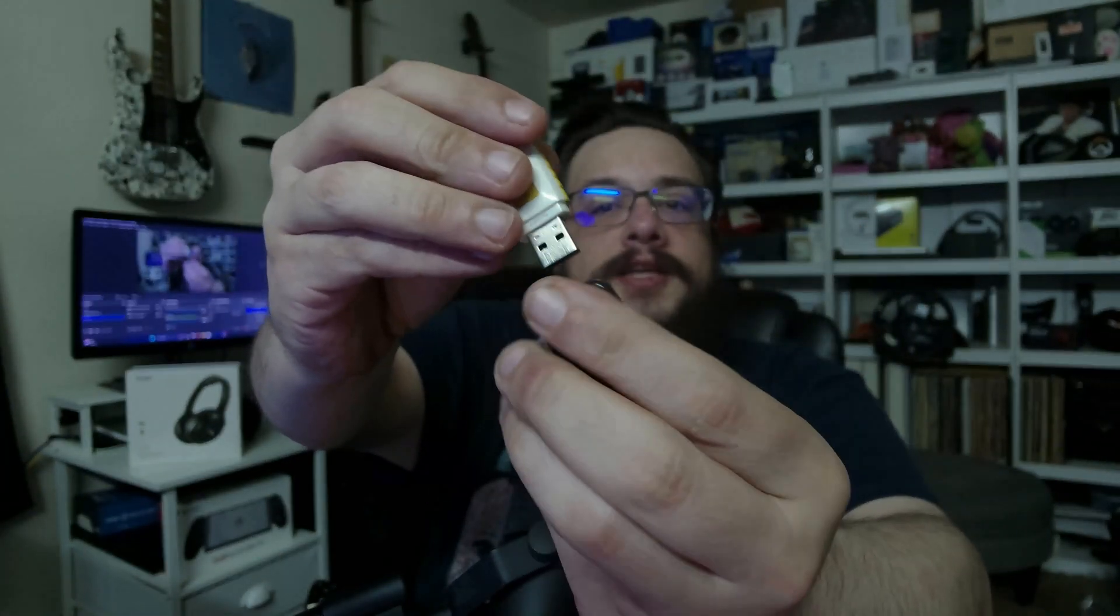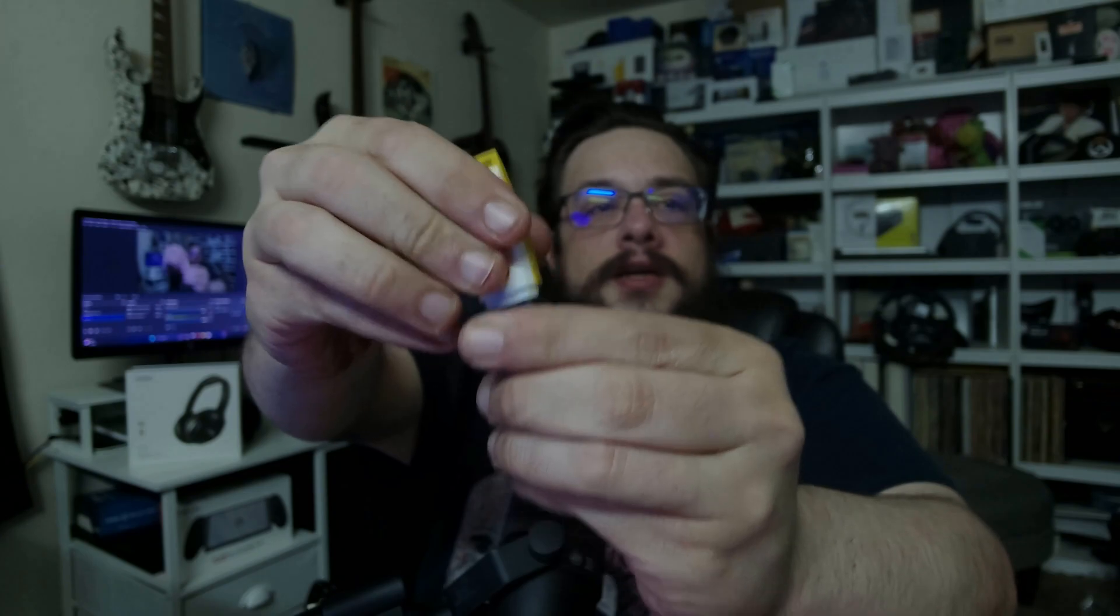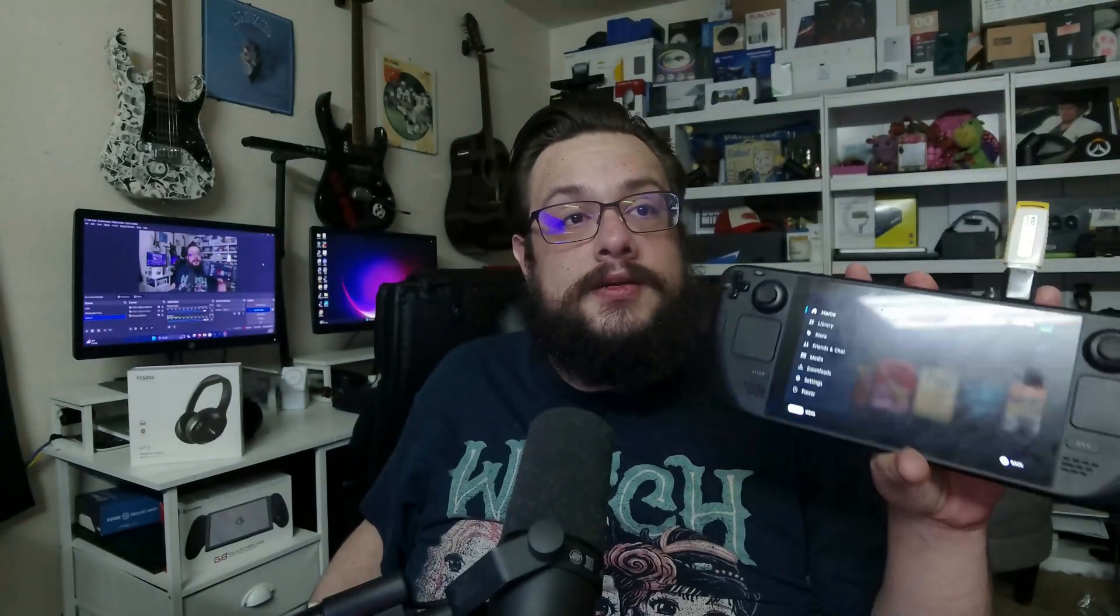So I can just plug this just like that. And then I can plug this right into my Steam Deck. So that's how I'm going to actually get it connected.